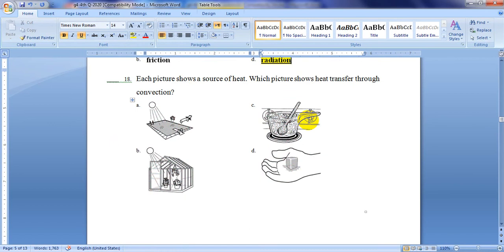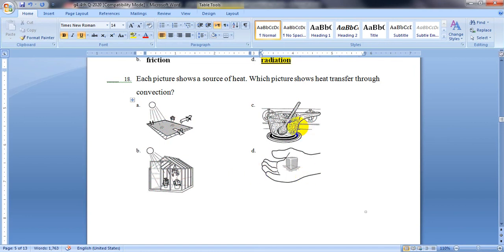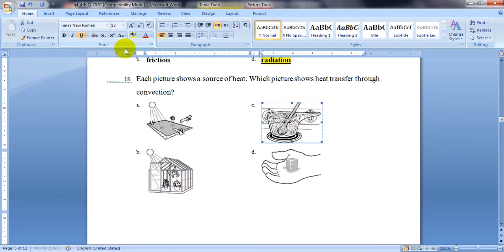Number 18. Each picture shows a source of heat. Which picture shows heat transfer through convection? Convection is the transfer of heat through liquids or gases. Of course it's letter C — the heat is moving through the liquid inside the pot, so it's convection.